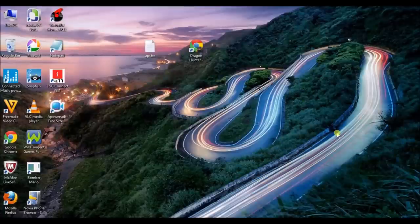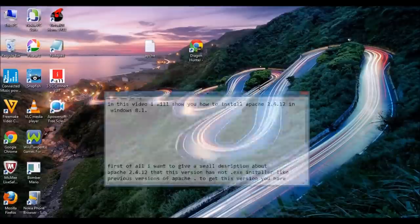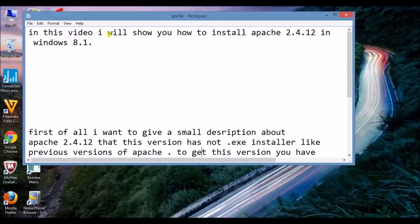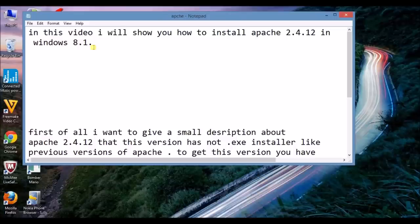Hey guys, this is Rajinder Choudhury. In this video, I will show you how to install Apache 2.4.12 in Windows 8.1. After installing Apache 2.4.12 in Windows 8.1, your laptop will be a server machine. Listen carefully.